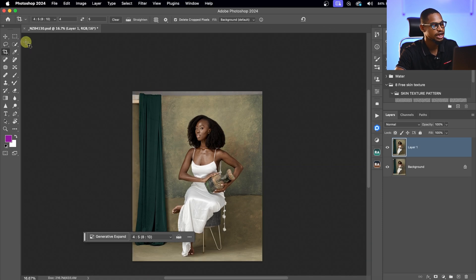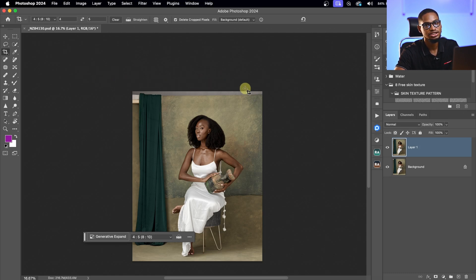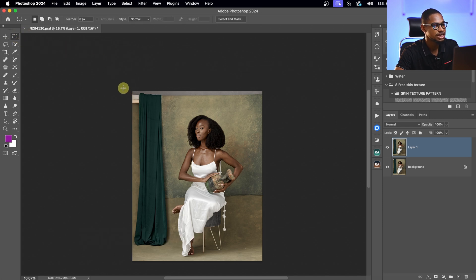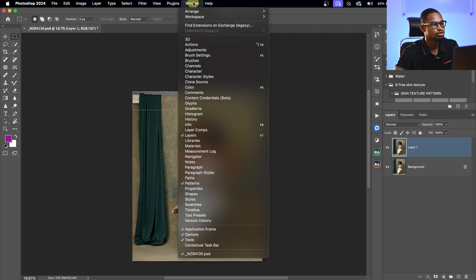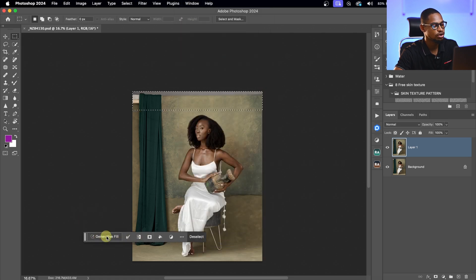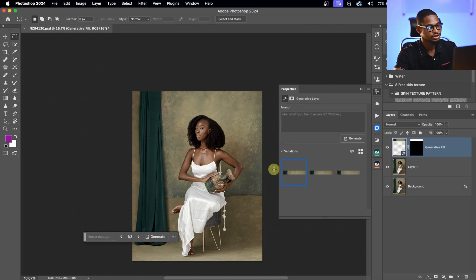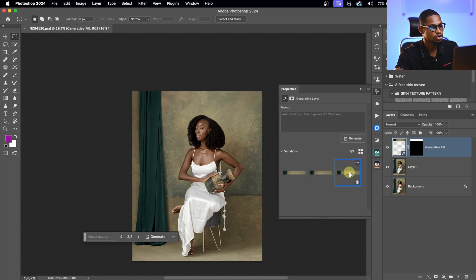For the top of the image, I'll use Generative Fill to fill that area. If you don't have Generative Fill, you can use Content-Aware Fill. I'll pick the Rectangular Marquee tool, make a selection of the area I want to fill, and click Generative Fill. I'll leave the prompt blank and click Generate. It gives three options — I'll go with the third option, which works better.